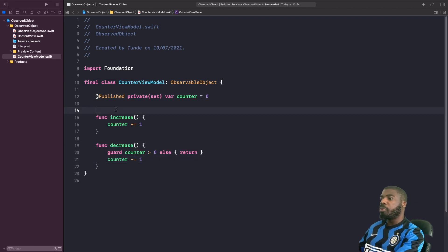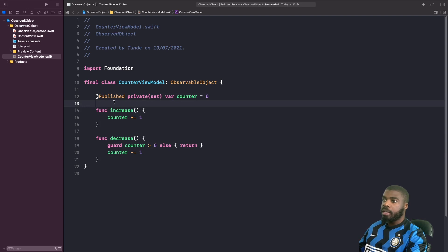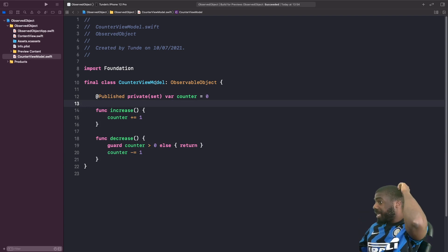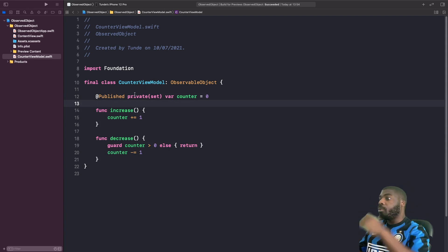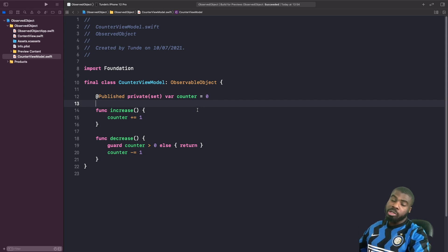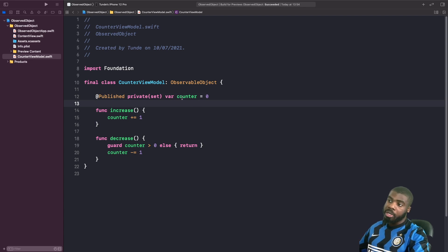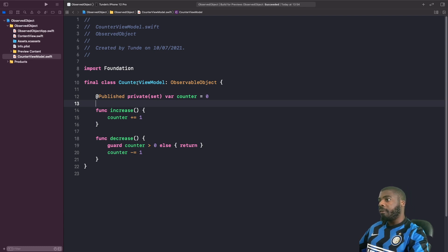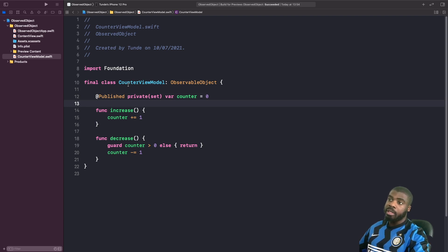Quick summary of our view model: we have a counter property marked with @Published, because we want to cause changes in our view depending on when this counter changes. We also have a function to increase the counter and a function to decrease the counter. Now we're going to use this view model in our ContentView, declaring it with the @StateObject property wrapper.